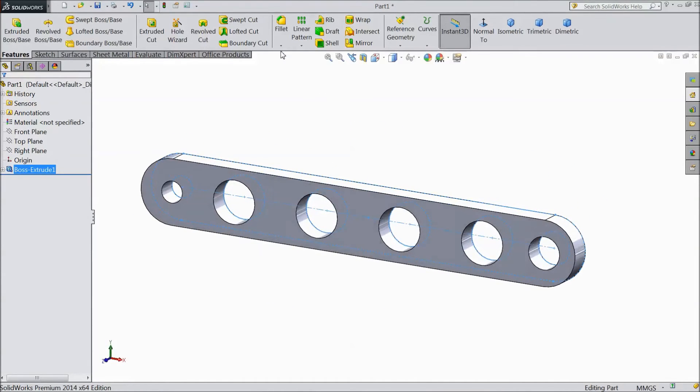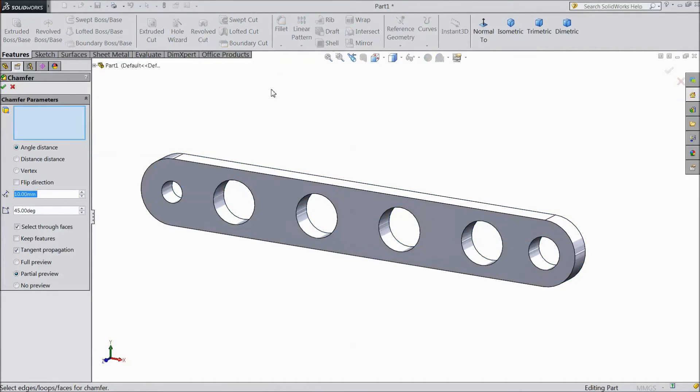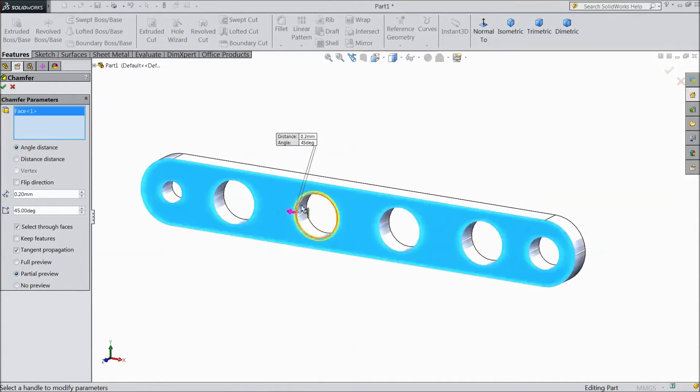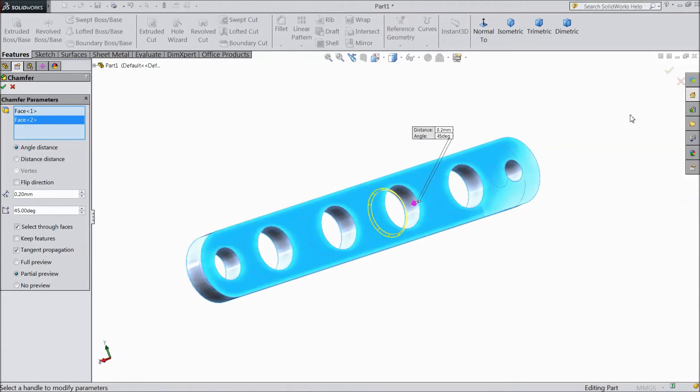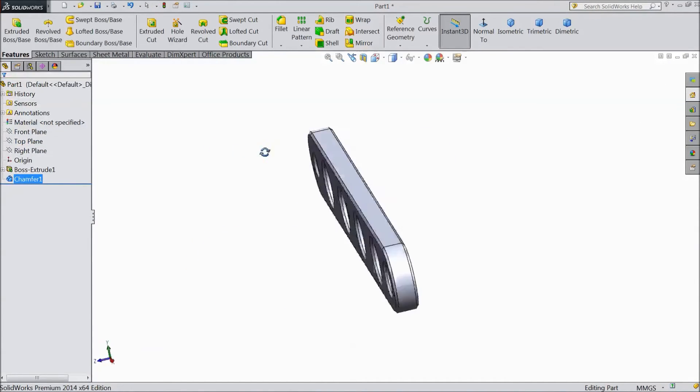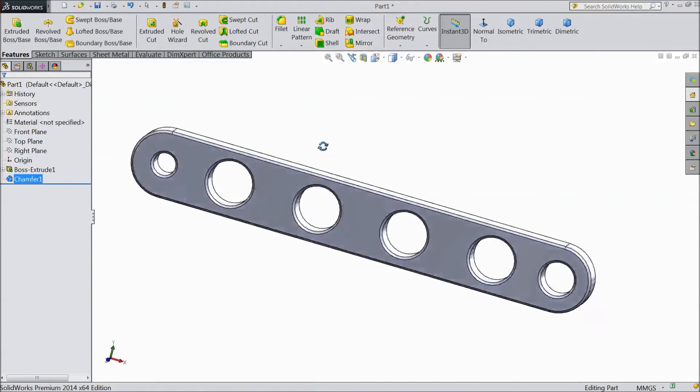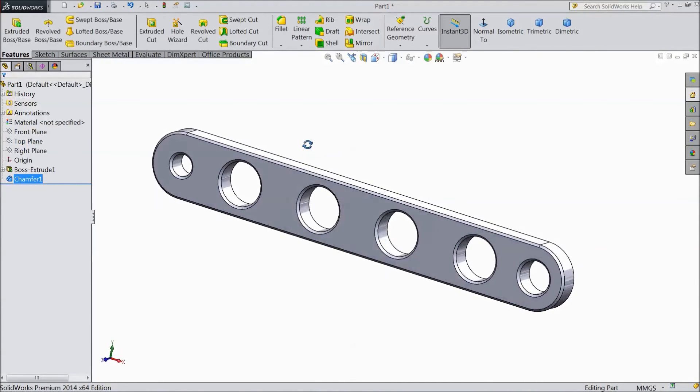Now go to chamfer. Choose 0.2 mm and select both surfaces, front side and back side. Click ok. Now it is chamfered.